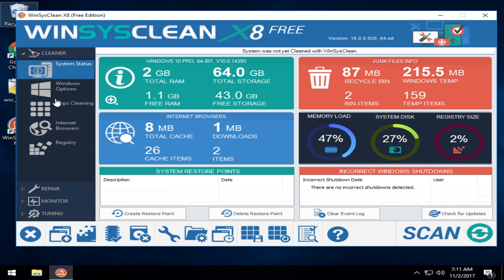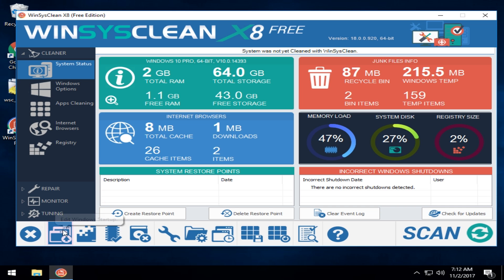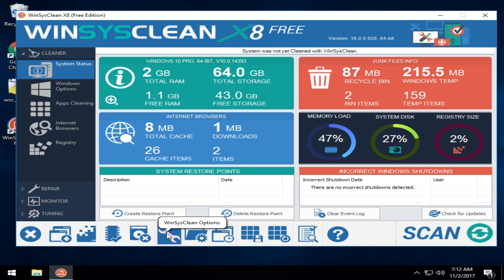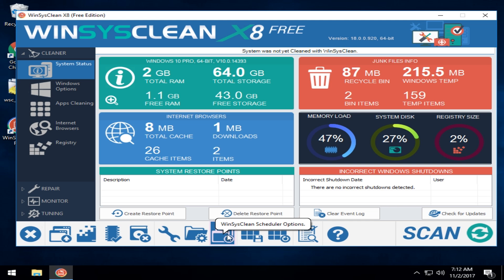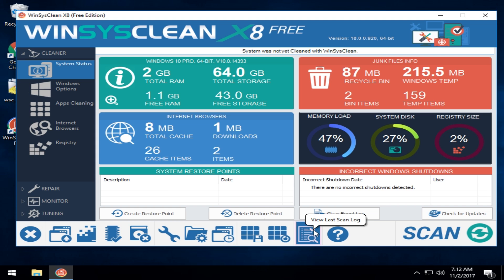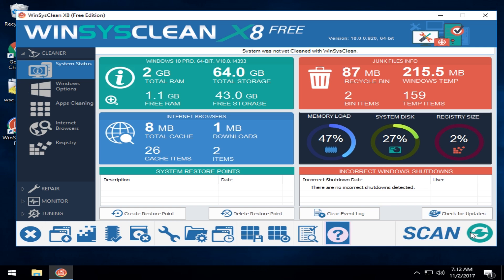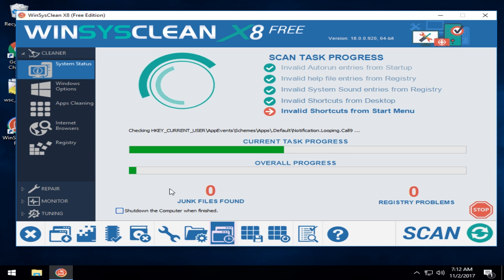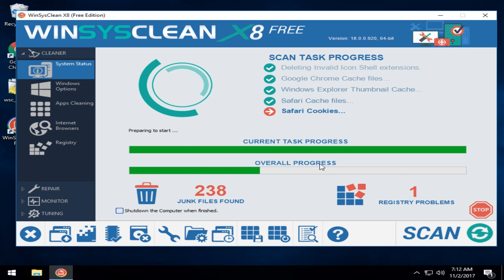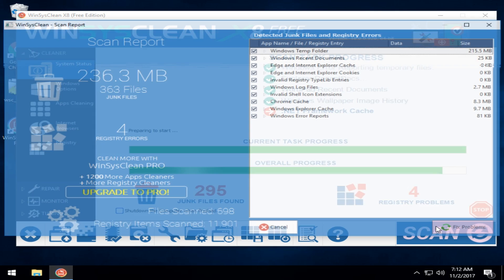Essentially you can work your way down through here but don't forget that down here at the bottom are some popular things. If you hover your mouse over them you'll get used to them after a while. As you can see this is edit your startup, defragment your hard drive, memory diagnostic, uninstall programs, options, folder settings, scheduler, registry backup, restore registry and logs, help, and scan.